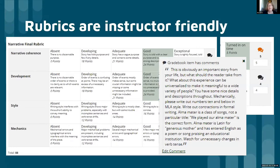Instead of having five categories, the ungrading rubrics that we're creating for the next round of Comp 1 have three: publishable, which is or finished; rework; and redo. Rework being the category that encompasses the C through B grades.